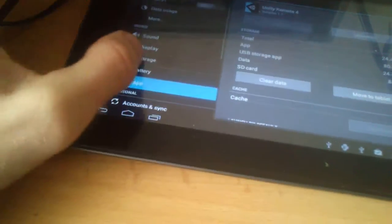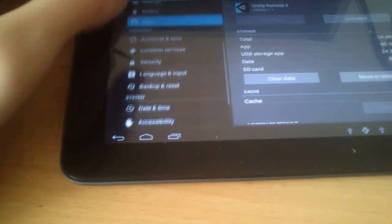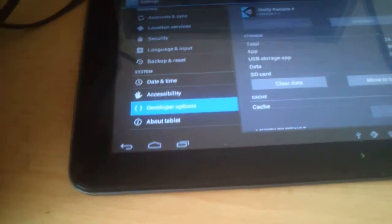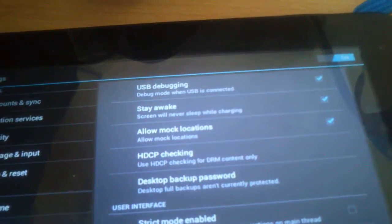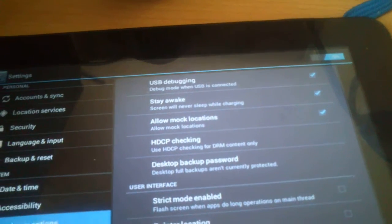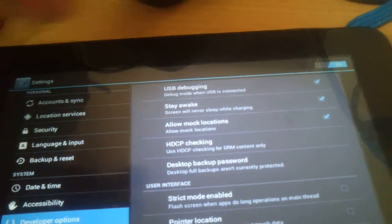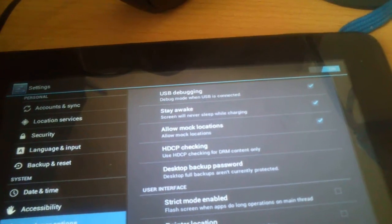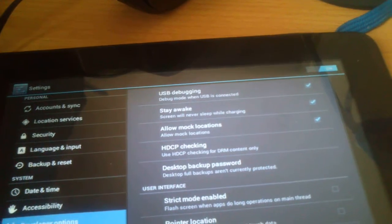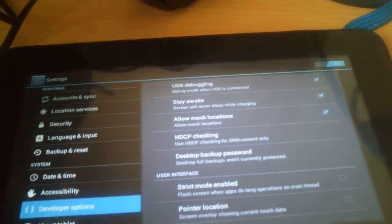And meanwhile I also go to my developer options. You can see here I have such options on in my developer options: USB debugging, stay awake, allow mock locations.